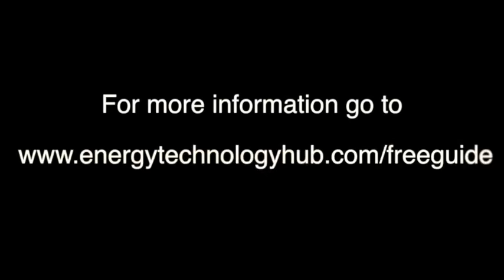For more information, go to www.energytechnologyhub.com/free-guide.